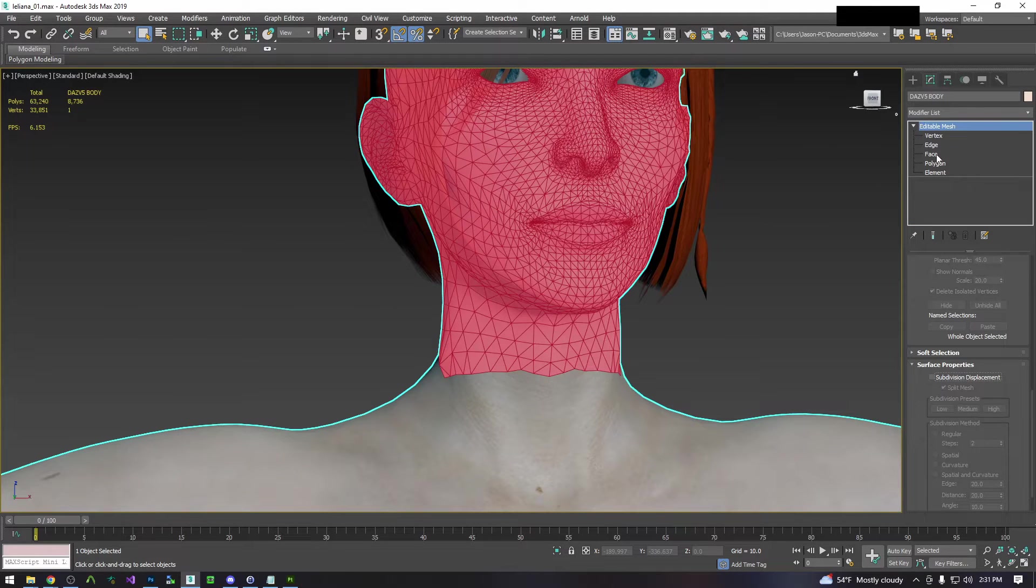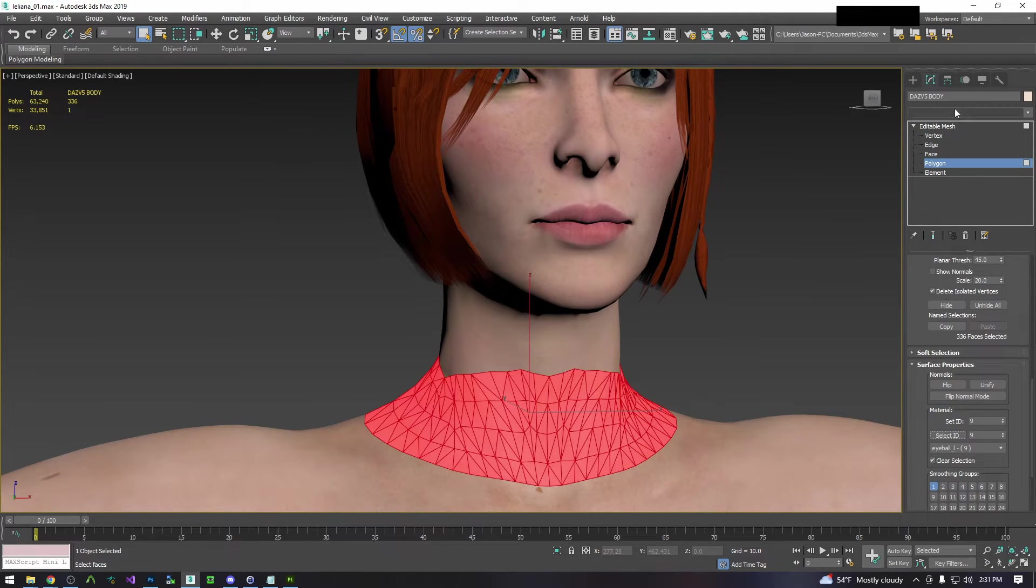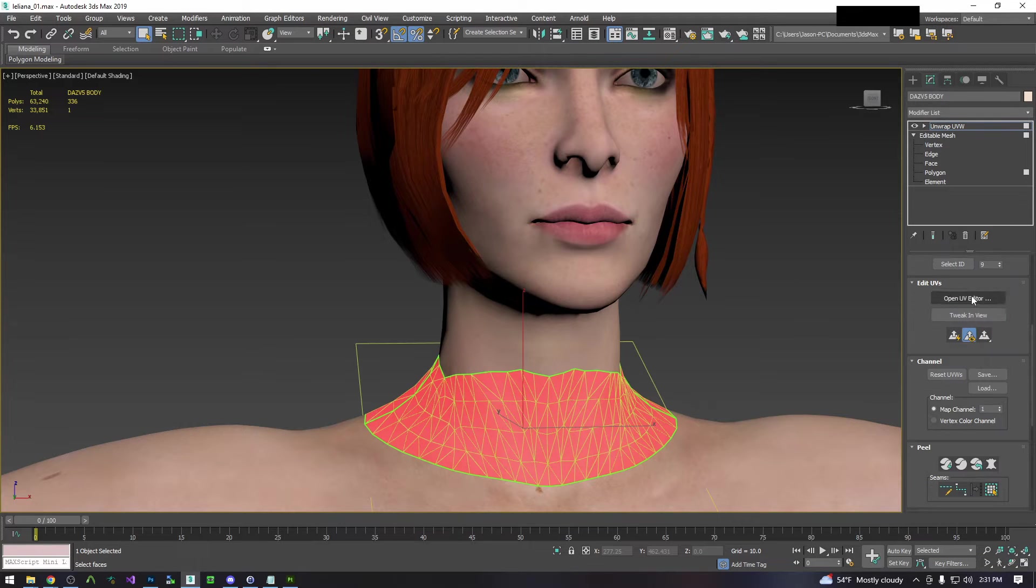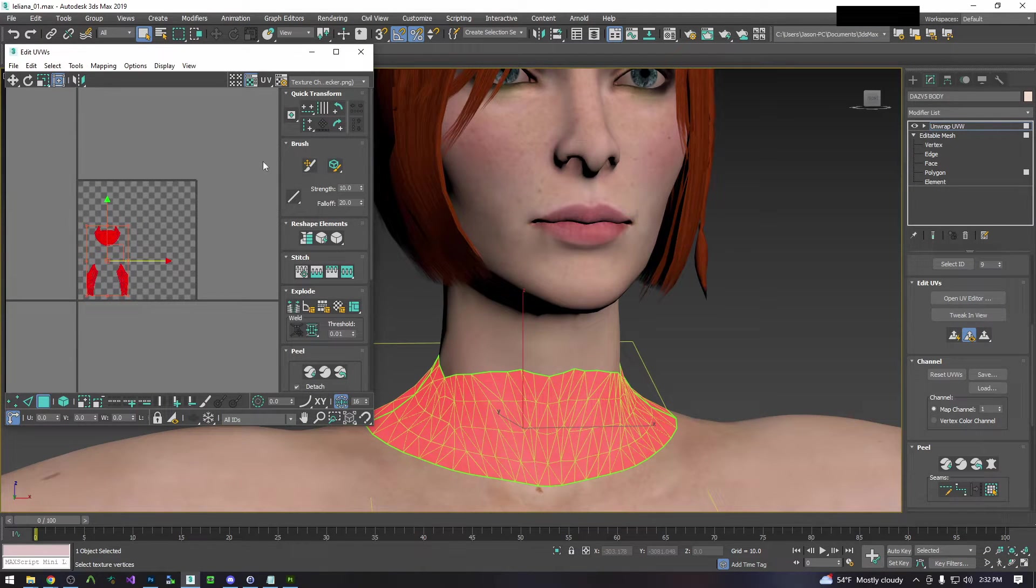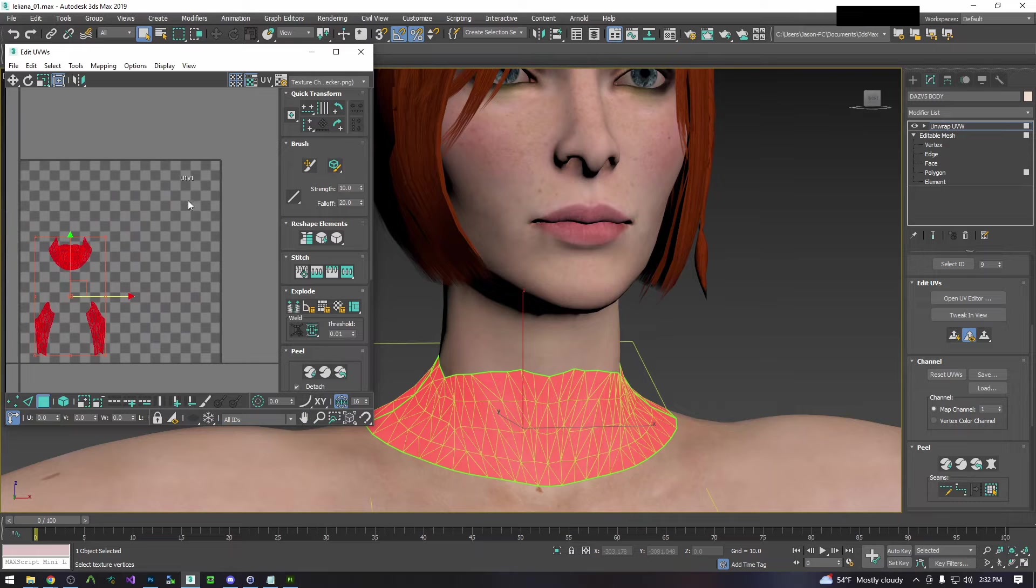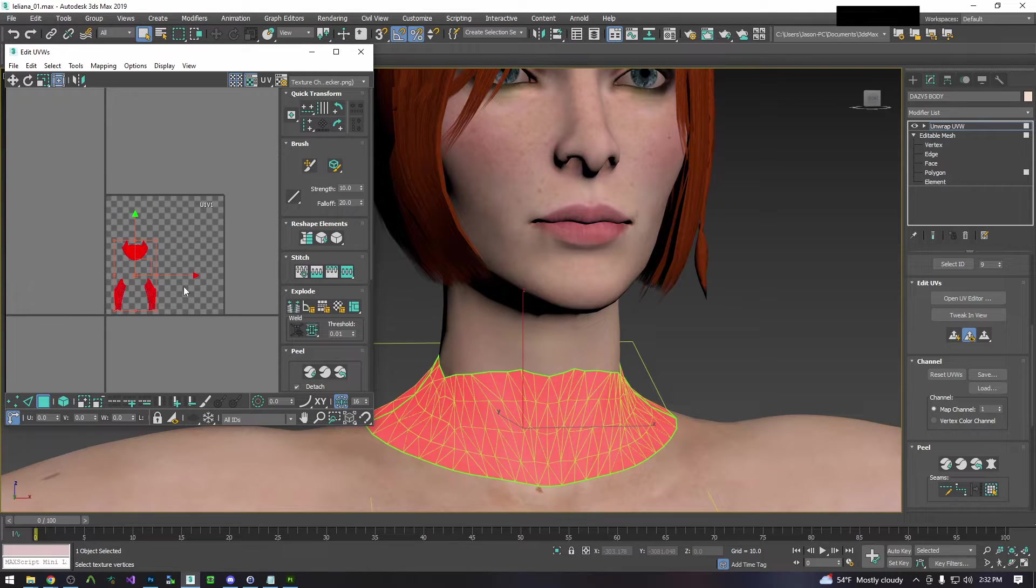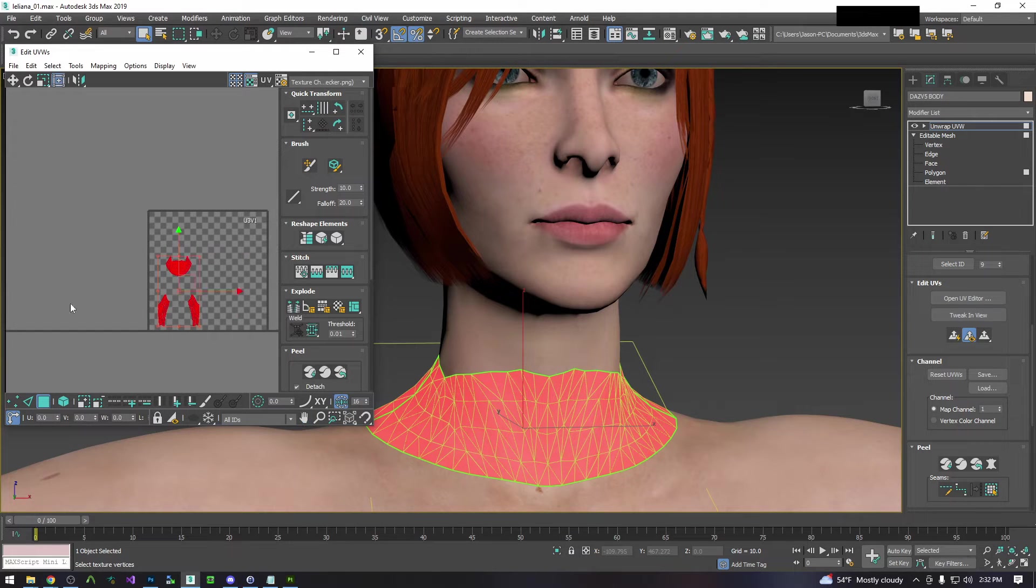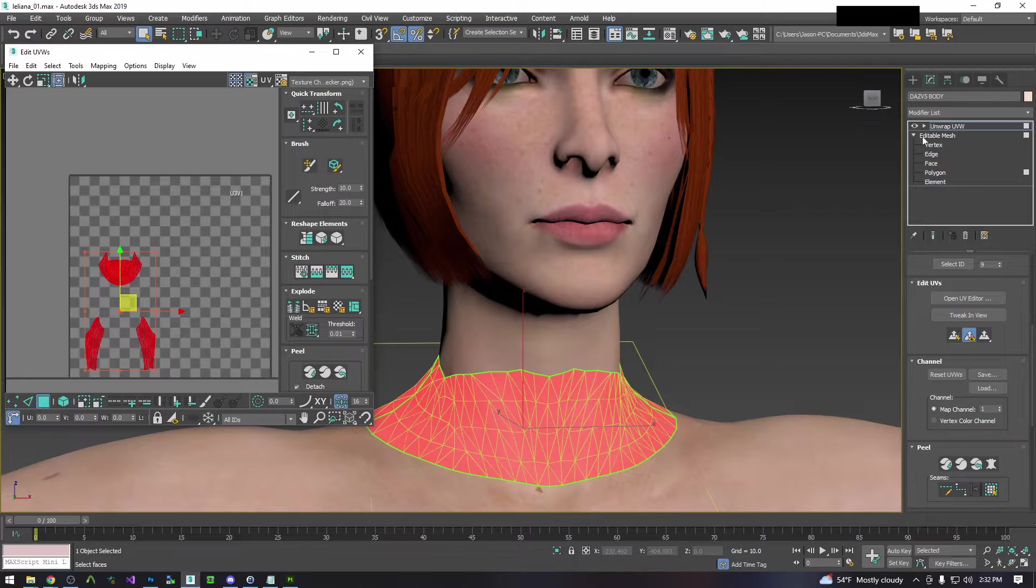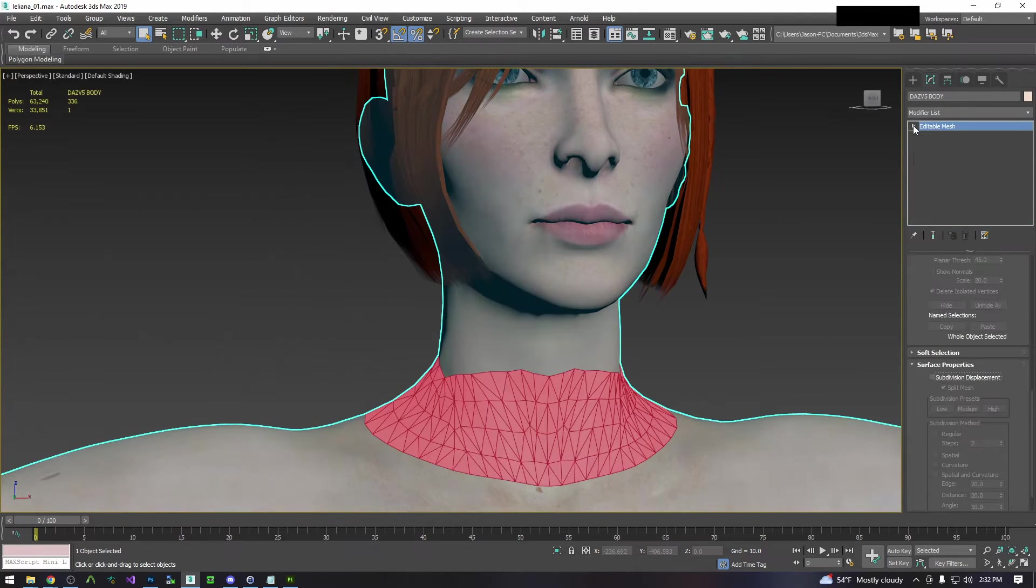Now we're going to do the same thing to her neck texture. Technically since this is on U1 V1 we could just leave it alone, but for the sake of the tutorial we're going to move this over 2 on the U's. So now it's U3 V1 and her head is U2 V1. They are two separate UDIMs.